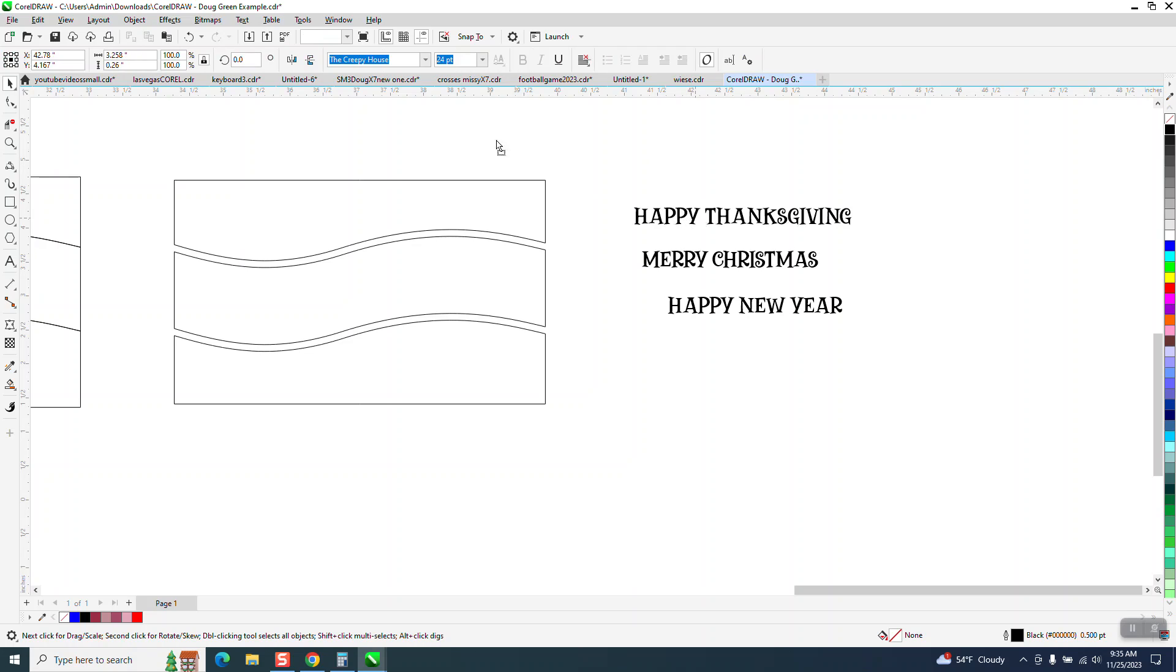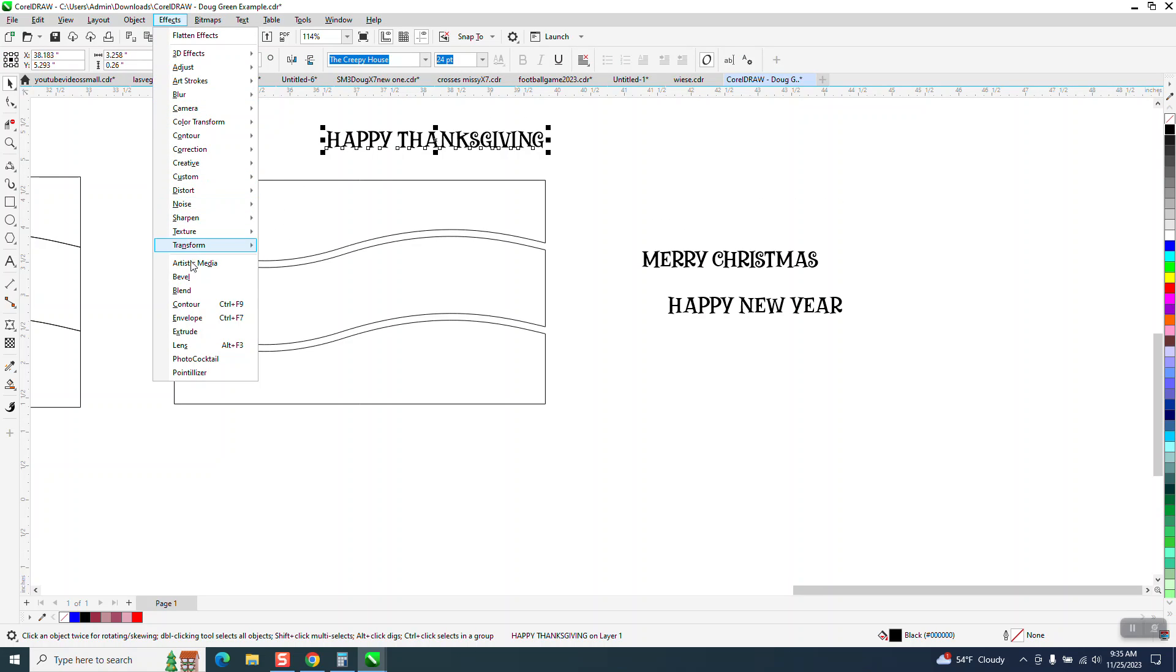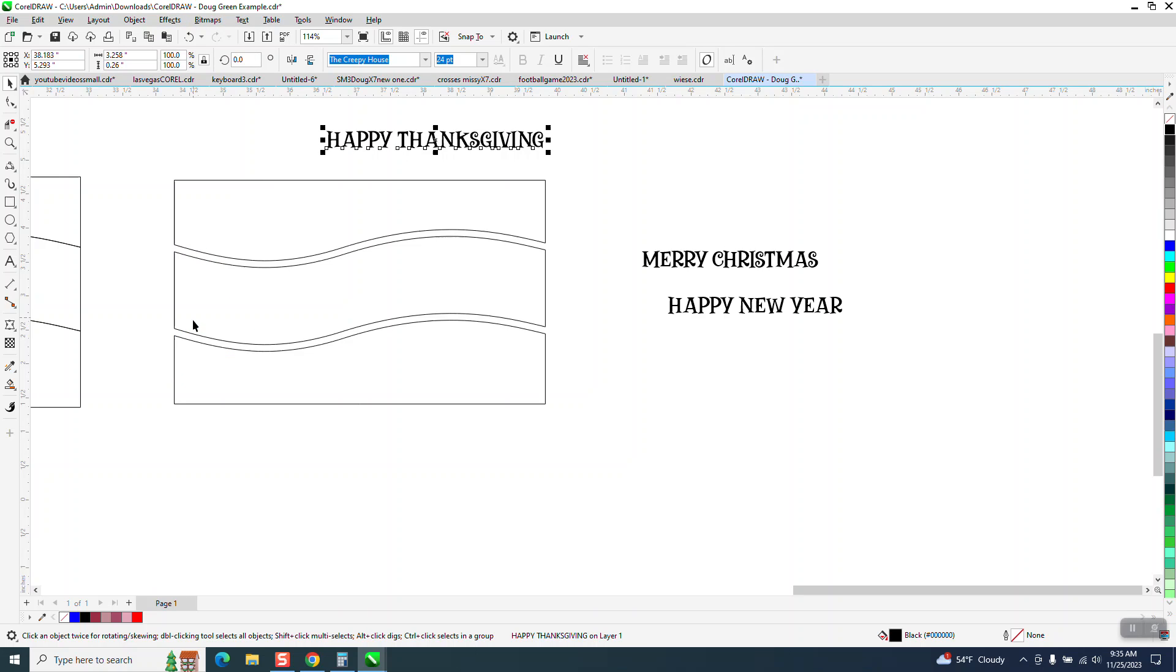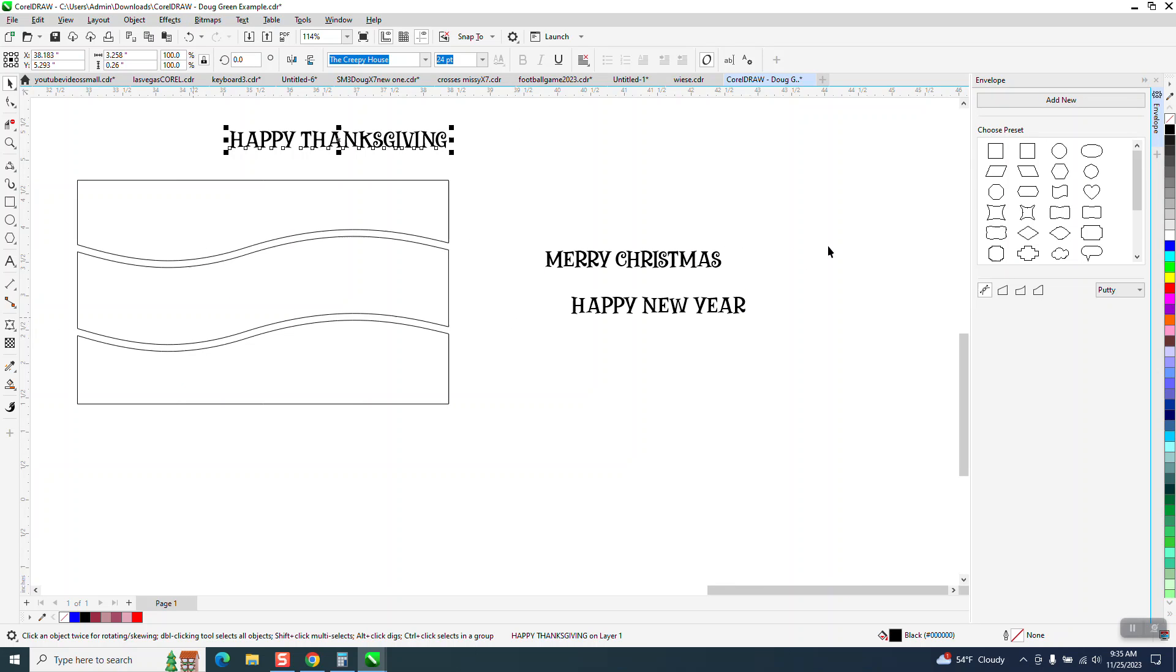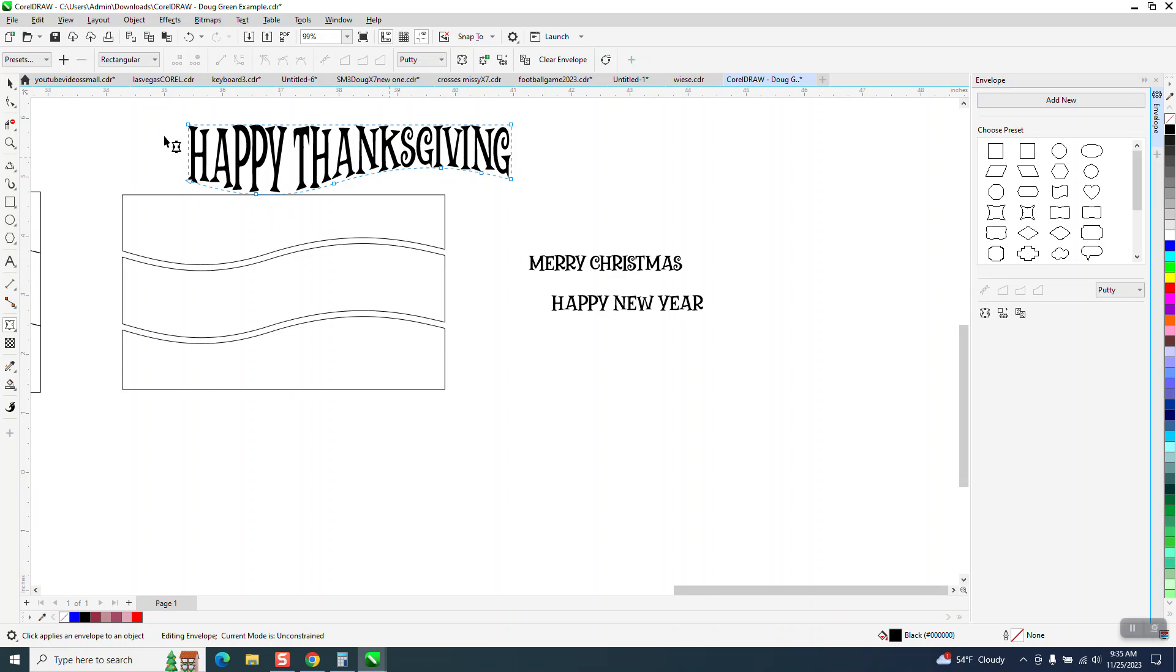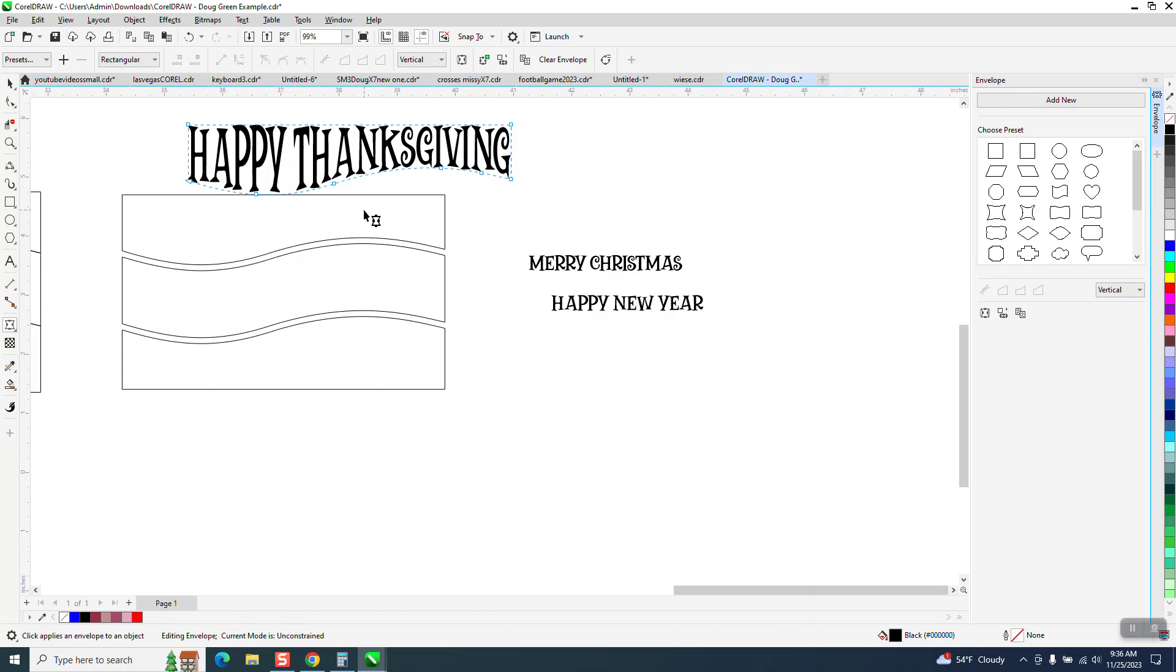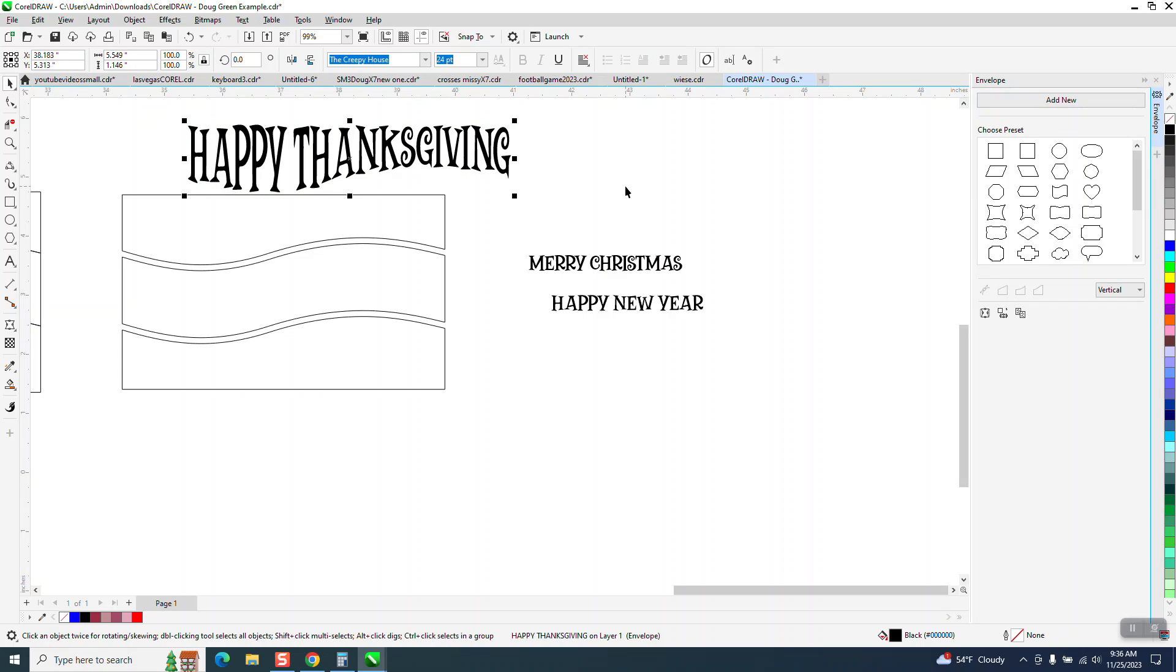So we're going to grab the happy Thanksgiving and we're going to put it in here. So we're going to go to effects and envelope. And it normally is going to come up with putty. And then you're going to go create from envelope form and go in there. And that really worked this time. If it doesn't work, you can go to vertical. And see, it's almost the same in this case. Now, we're going to do all three of them and then we'll put them in there.